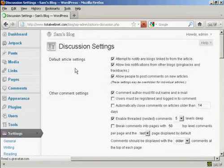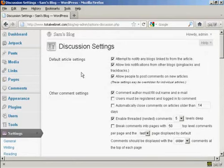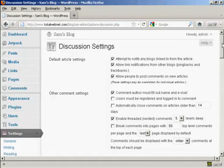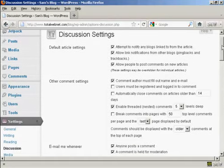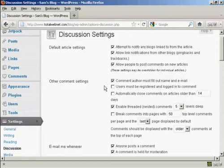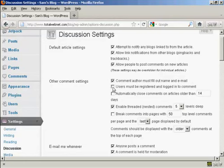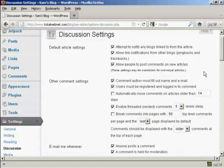This opens up this window here and you want to make a few changes to the default setting. Where it says other comment settings you want to make sure that this box here is checked: comment author must fill out name and email. You also want to check this one here: users must be registered and logged in to comment, because this will stop a lot of the spam comments that you get.